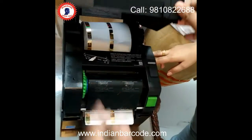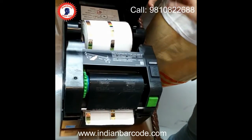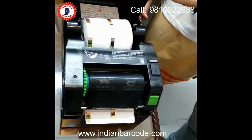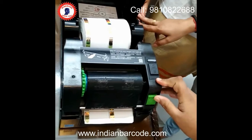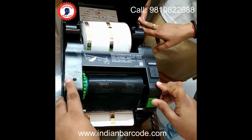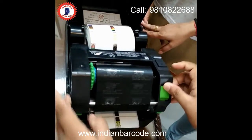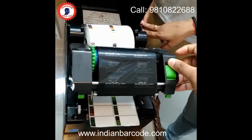First of all, we open it up. Here is the open button. This panel will open.